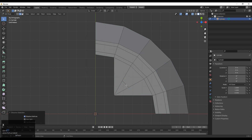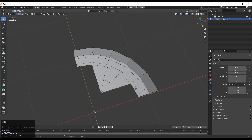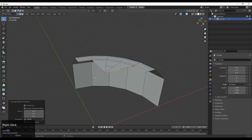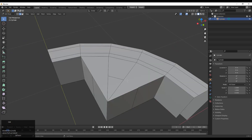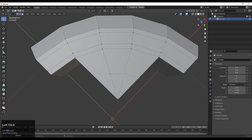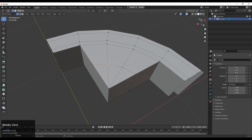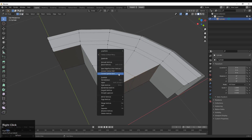Now here you need to create the quad-based topology. Just select this edge loop and you need to extrude this edge loop along the Z axis. Then you need to select these verts and connect them. Then add a loop cut like this, select these verts, then right-click and connect them.